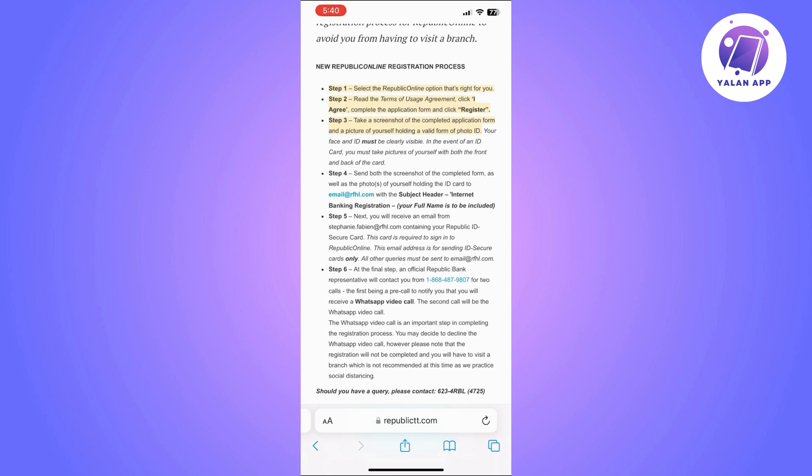You will also receive a WhatsApp video call, so basically the only thing you need to do is to wait for them to get back to you and call you. Super easy and simple.